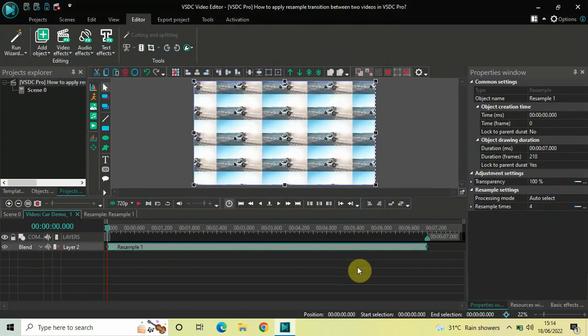Currently, the duration of the resample effect is the entire duration of my first demo video in the timeline. That is 7 seconds.